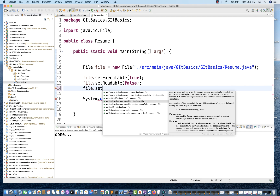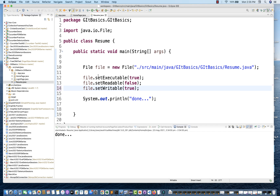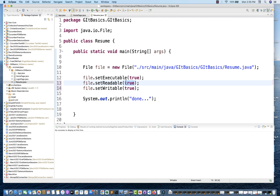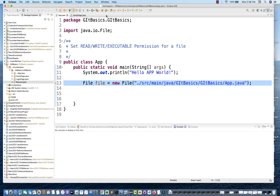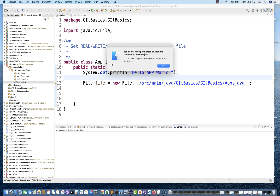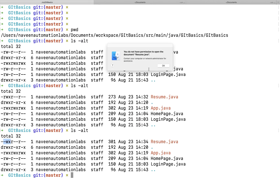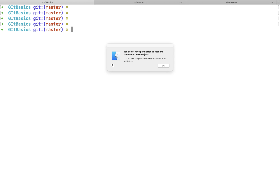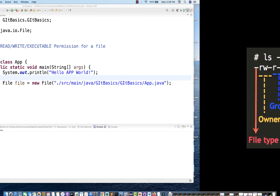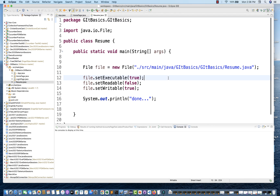Now I'll also set setWritable to true, which it already is, and keep setReadable as false. The problem is I can no longer read this file. I'll close and reopen resume.java — and Eclipse is saying I don't have permission to open it. I cannot even open this file now because the read permission is not there.